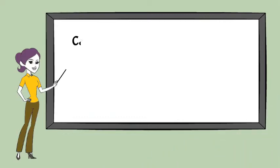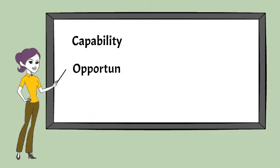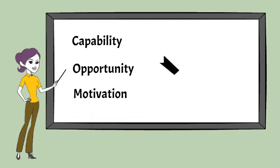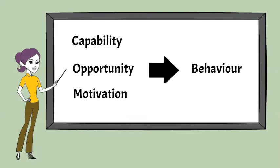Changing behavior involves changing one or more of the influential components of capability, opportunity and motivation.